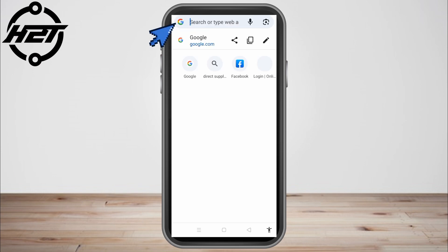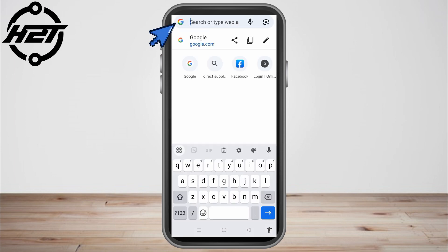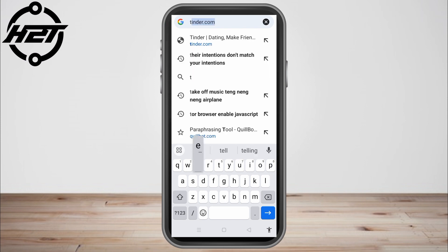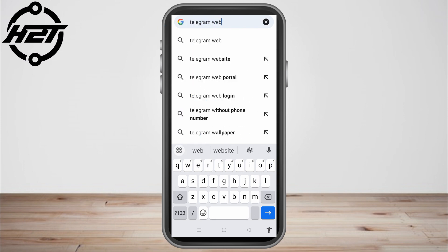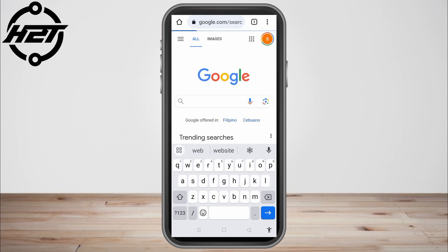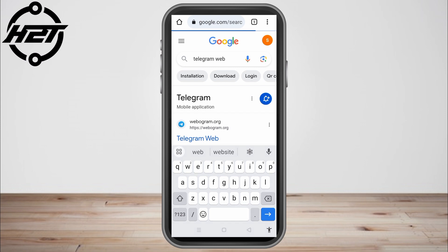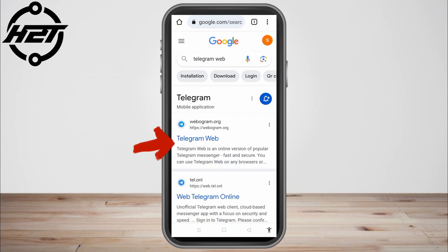All you have to do is go to the Google web browser and then type "telegram web" and then click the first link.